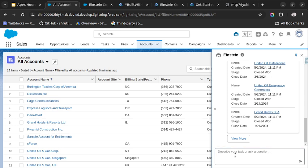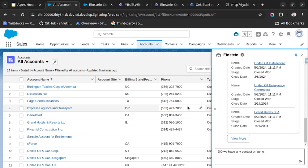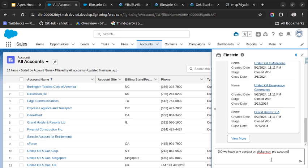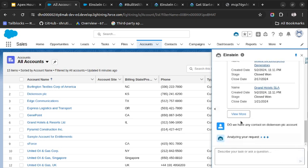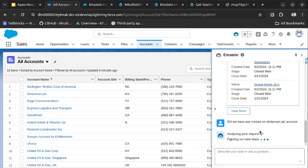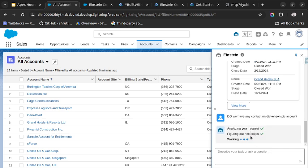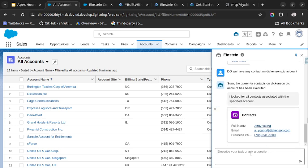Now, do we have any contact on Epic account? Let's see if it is having any contacts or not. If it is having any contact, then we will try generating an email using Einstein Co-pilot. So we are having one contact which is Andy Young.